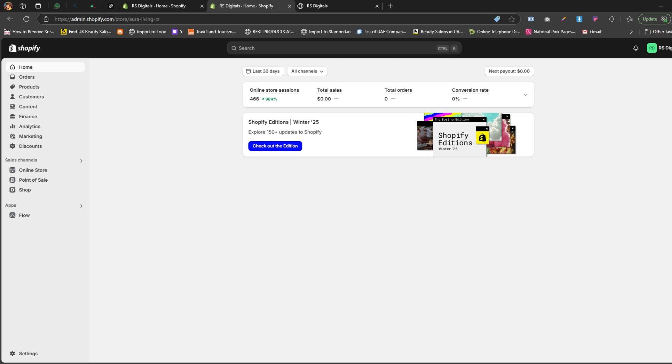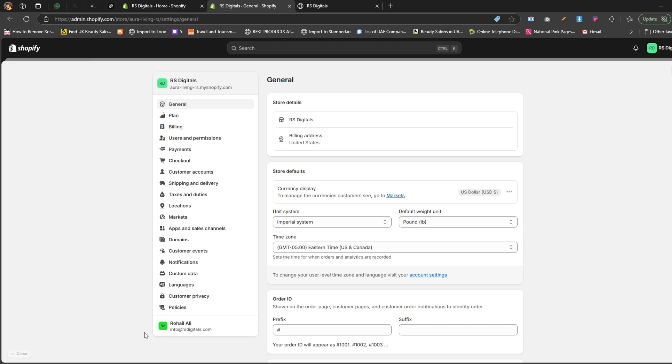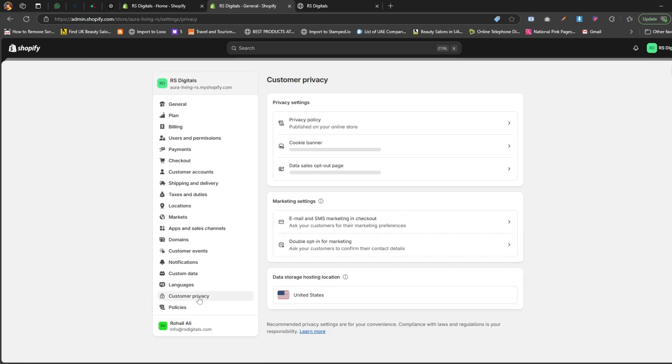So, let's jump right in and get started without wasting another second. Alright, here's what you need to do. Head to your Shopify dashboard and click on settings. From there, navigate to customer privacy and click on it.